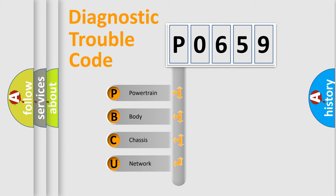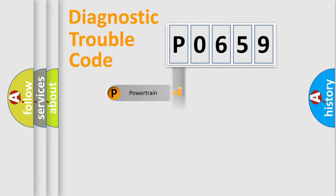We divide the electric system of an automobile into four basic units: powertrain, body, chassis, and network.